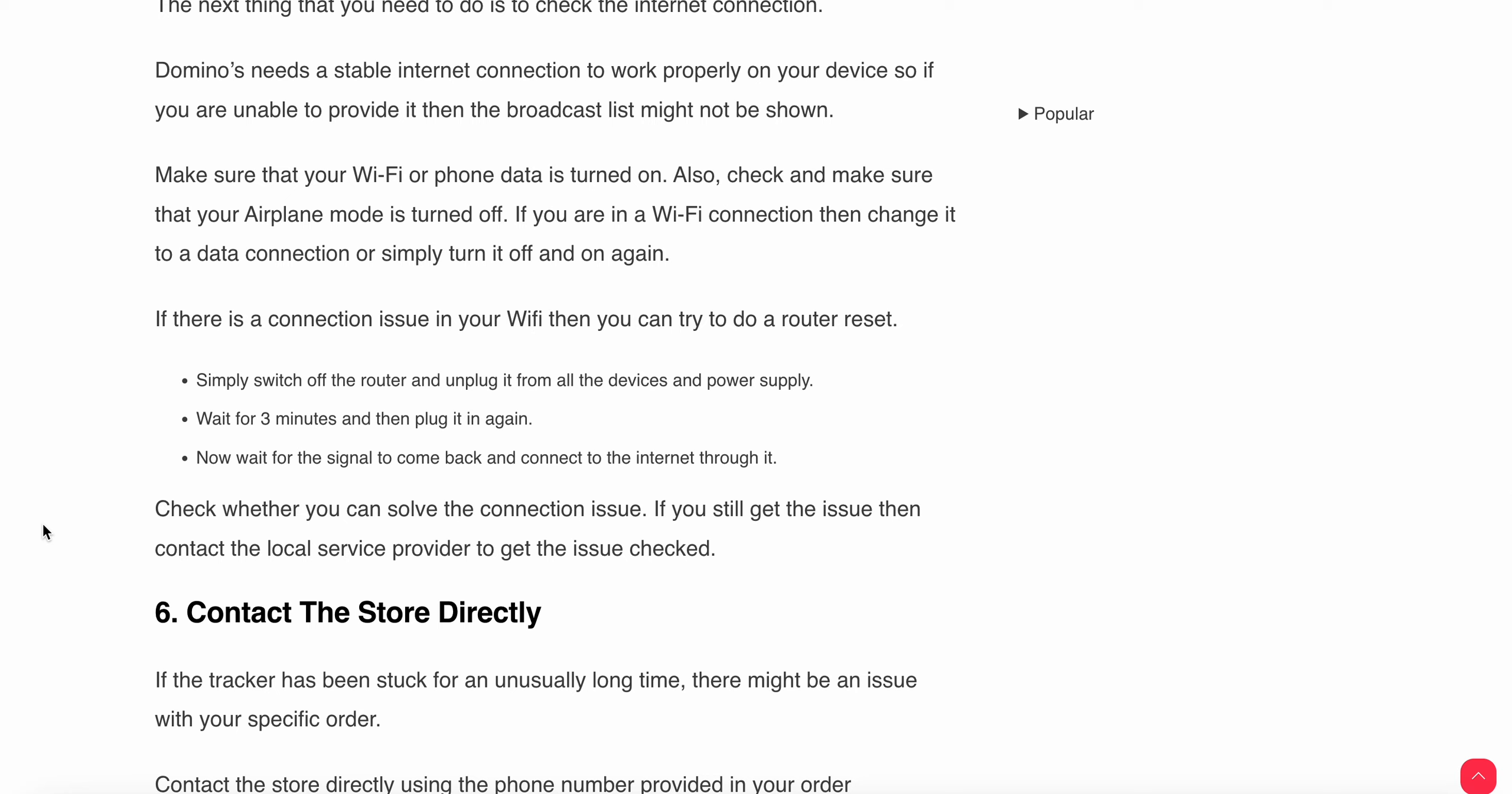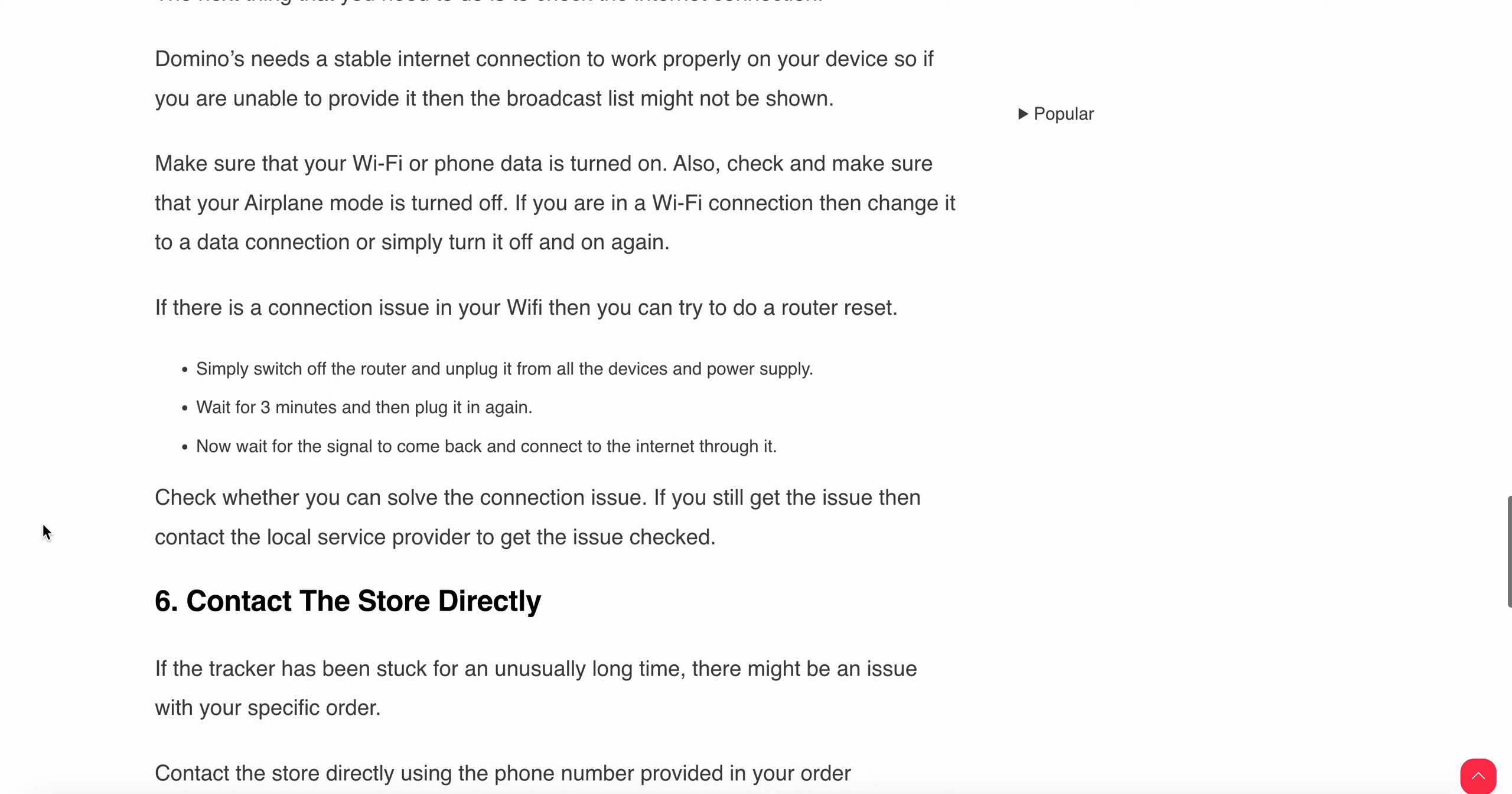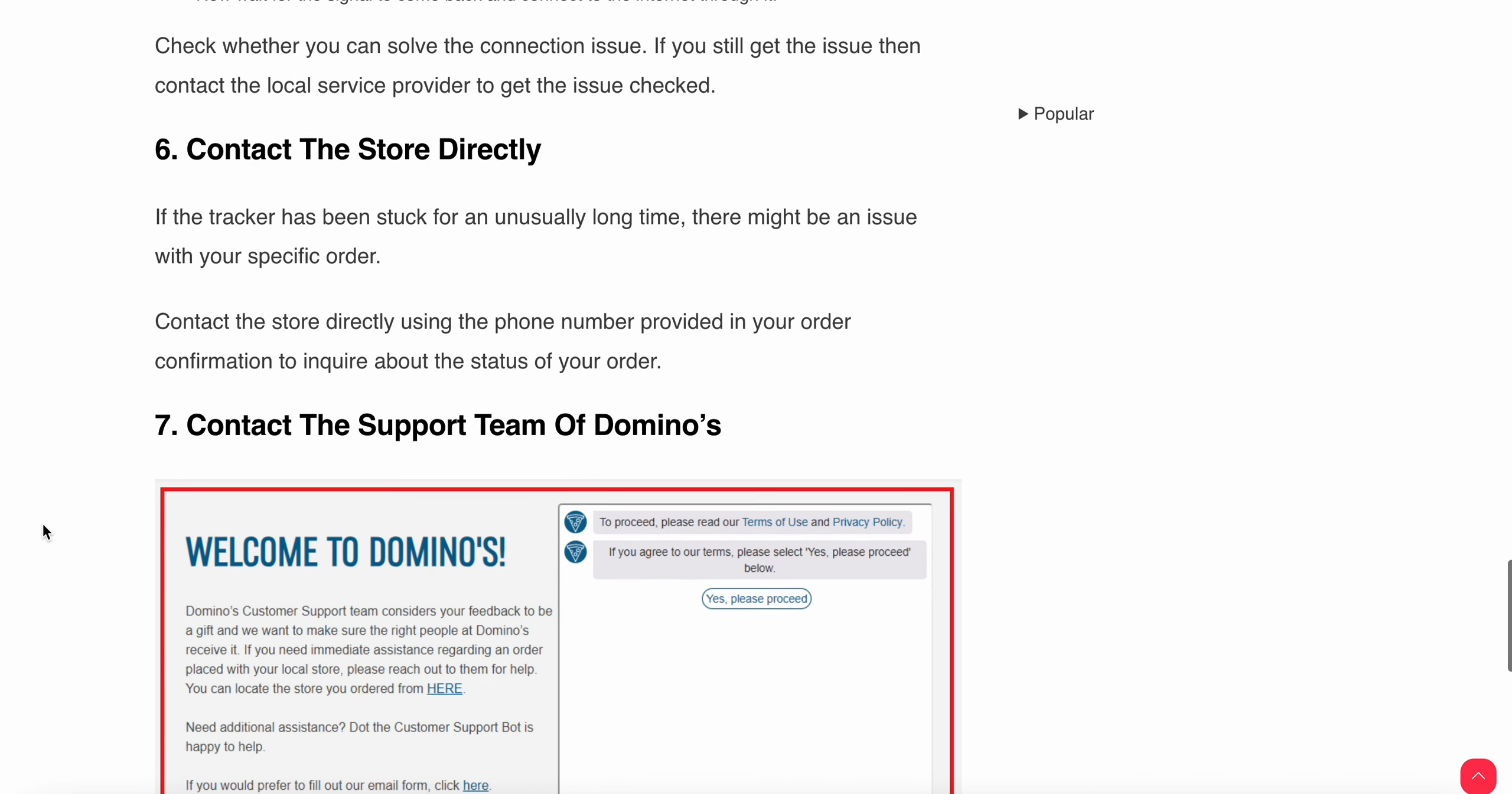Another thing you can do is contact the store directly. If the tracker has been stuck for an unusually long time, it might be an issue with your specific order. Contact the store directly using the phone number provided in your order confirmation to inquire about the status of your order.